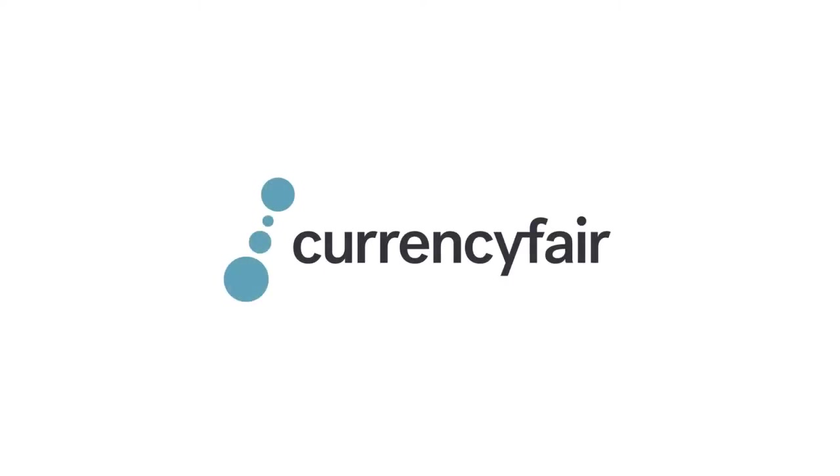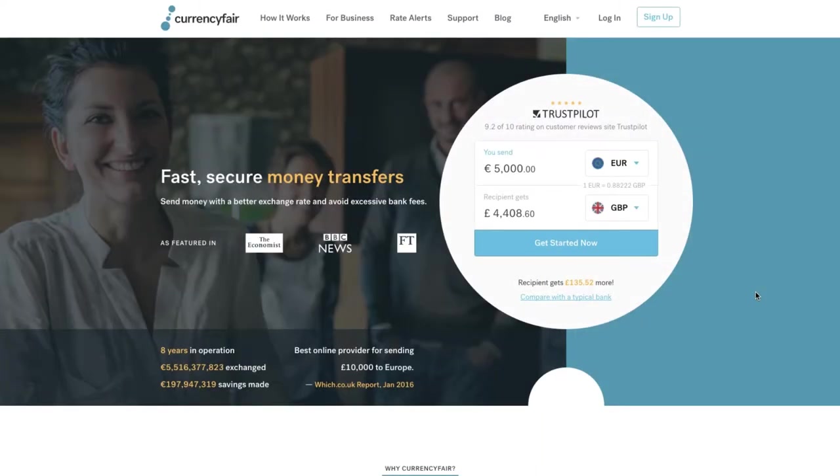Welcome to CurrencyFair, the fast, easy and low cost way to exchange money on your terms. Exchanging money with CurrencyFair is quick and easy and in this video we will guide you through how to set up your first transaction step by step.